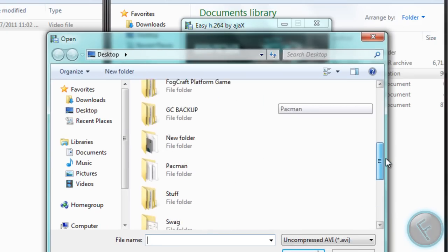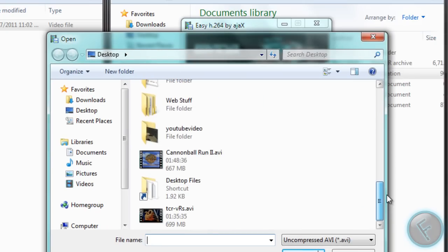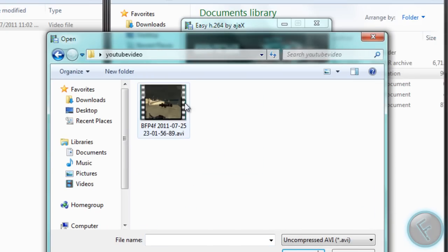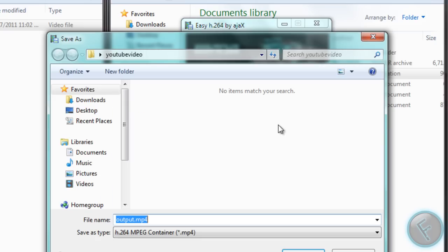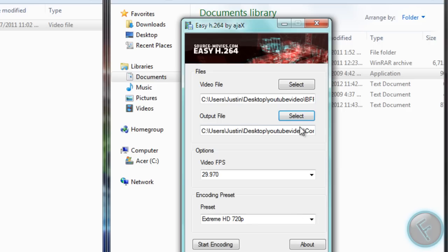So I'm just going to go down, YouTube video, ok. And then you just select where you want your output location to be and what you want the name to be. So I'm just going to call mine compressed video, save it to the same folder.